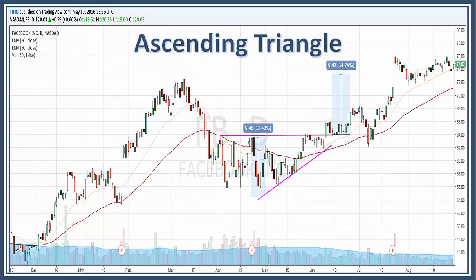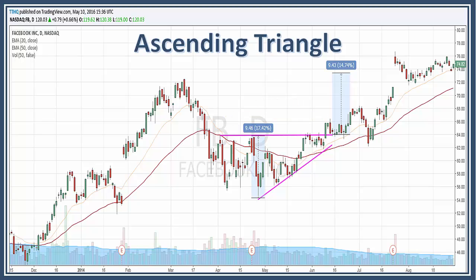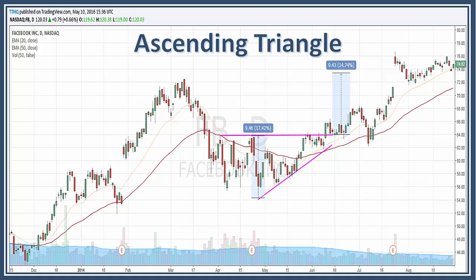The length of the pattern can range from just a few weeks to many months, but the average is about one to three months. Here on Facebook, you can see that it's about one to two months. We also want to look at the volume. As the pattern develops, volume usually contracts. When the upside breakout occurs, there should be an expansion of volume to confirm the breakout. While volume confirmation is preferred, it's not always necessary.